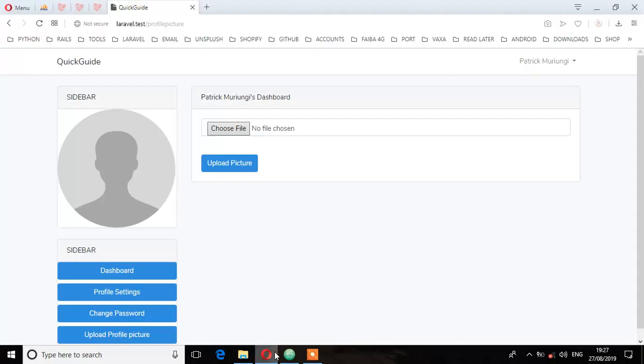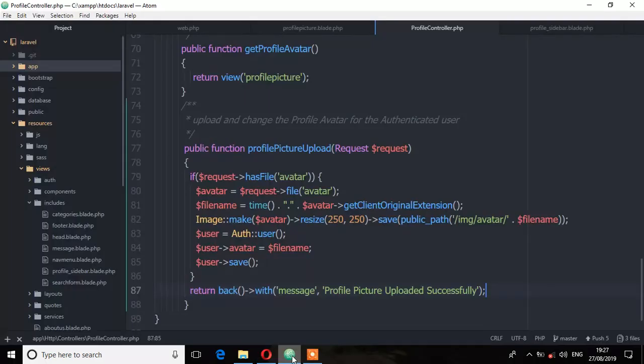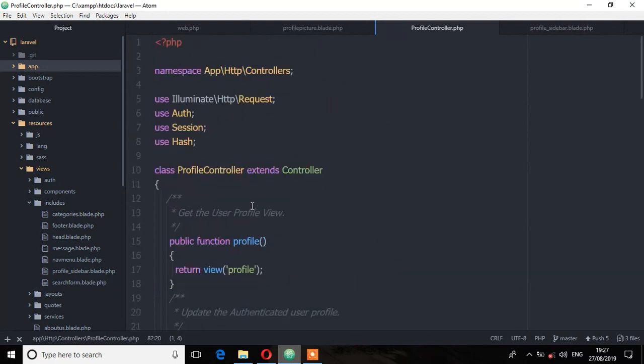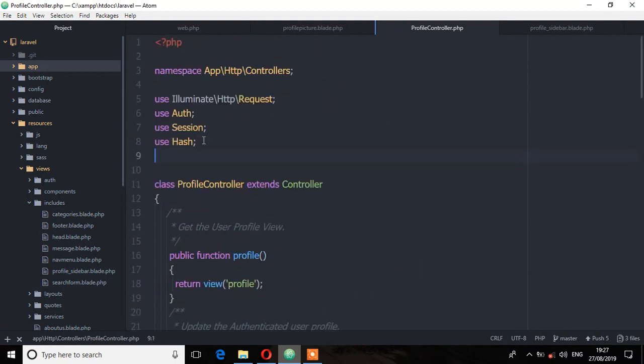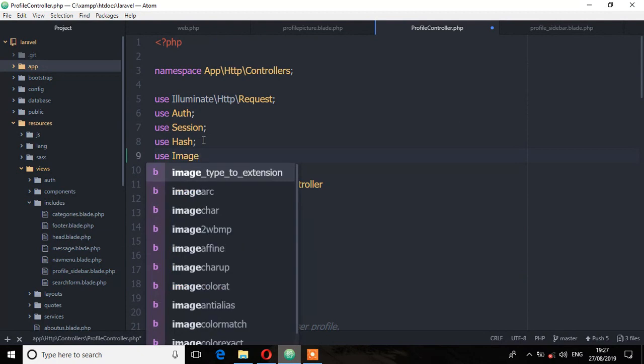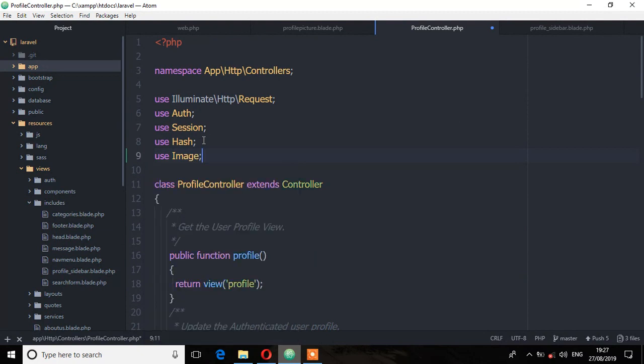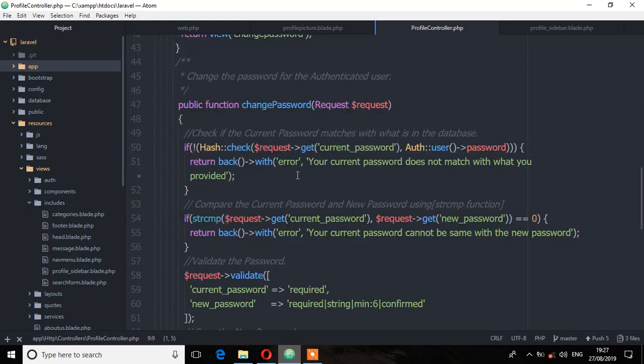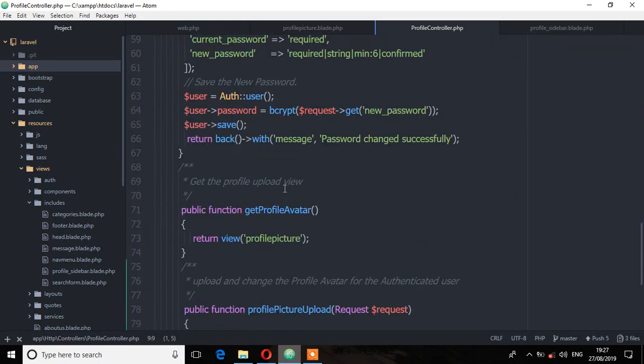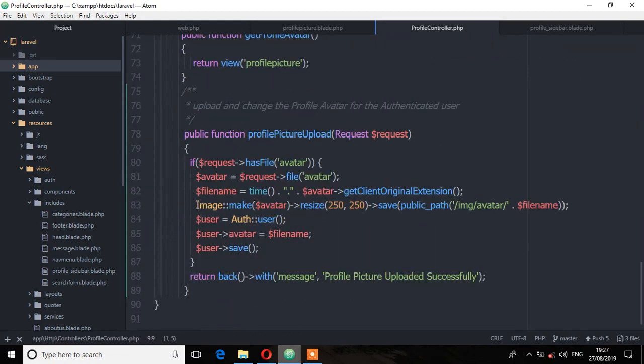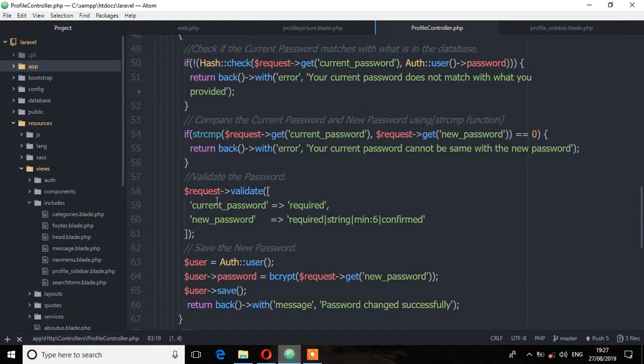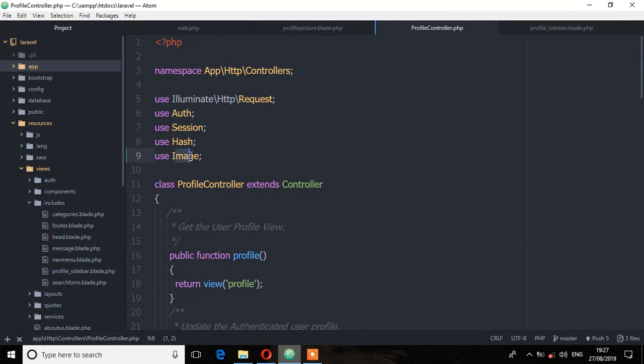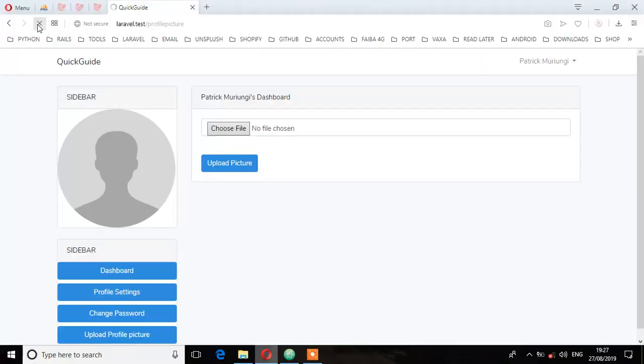So let's go to the browser and before we go to the browser we need to add this facade at the top here, use image. So we are doing that because we installed this class when we installed this package. So every time we want to reference that key for this class, then we have to make sure you use this key at the top here, that is the user image. So let's go to the browser and first let's refresh.